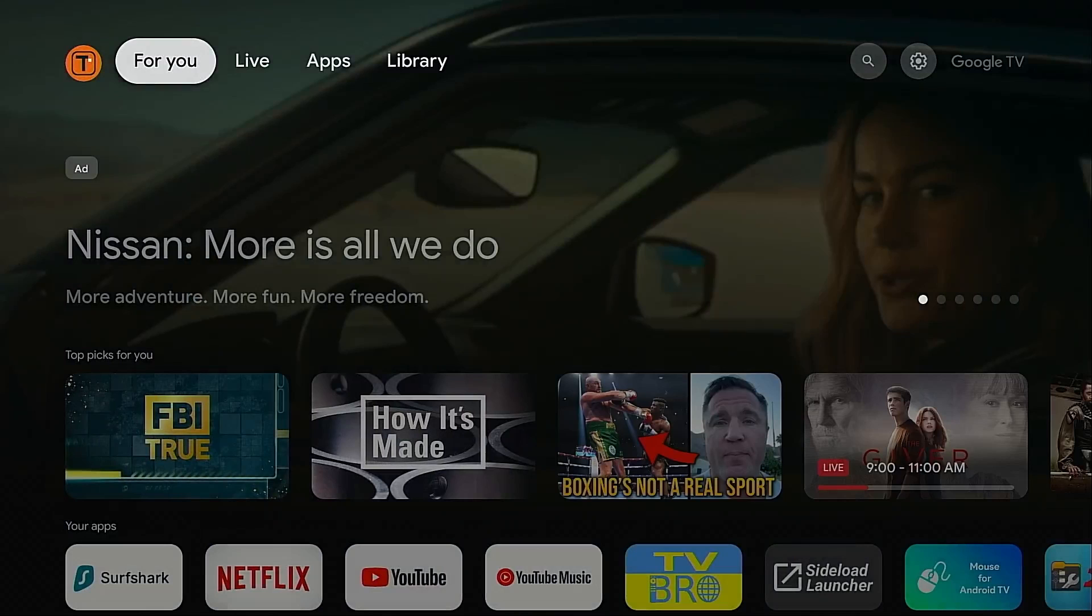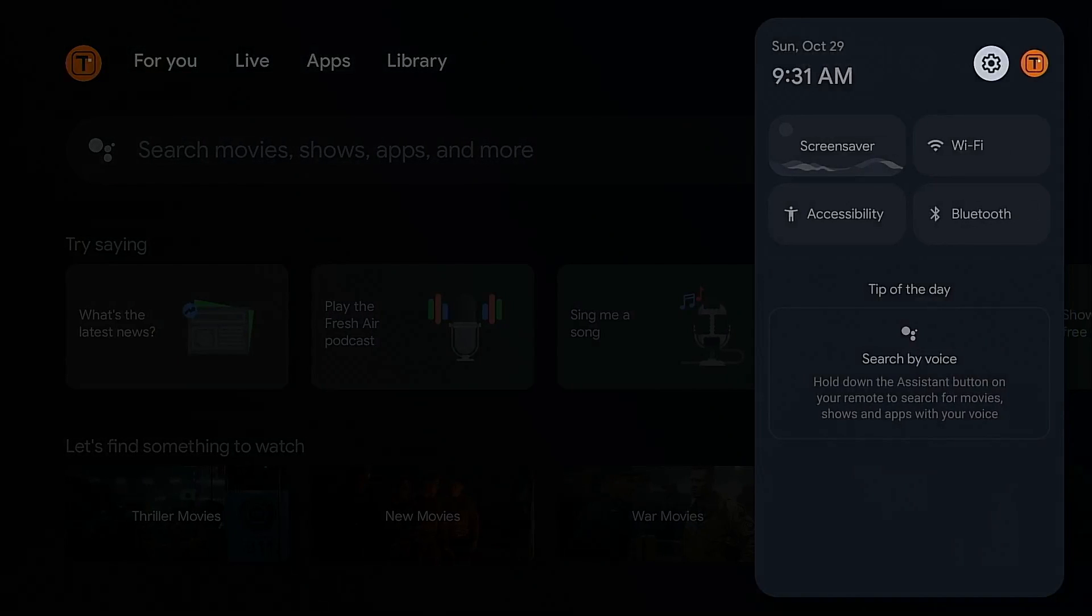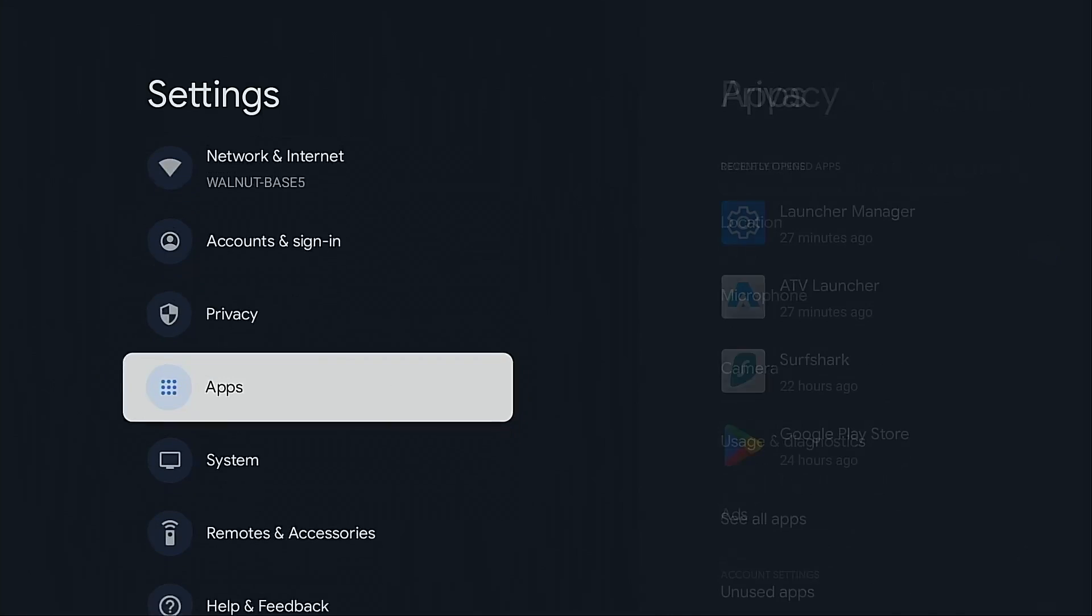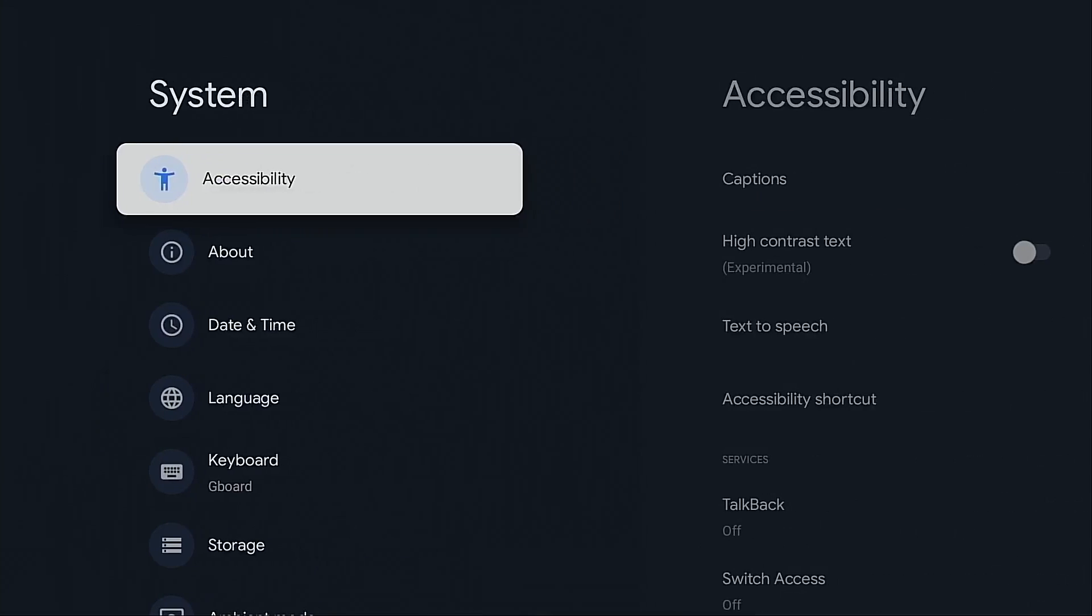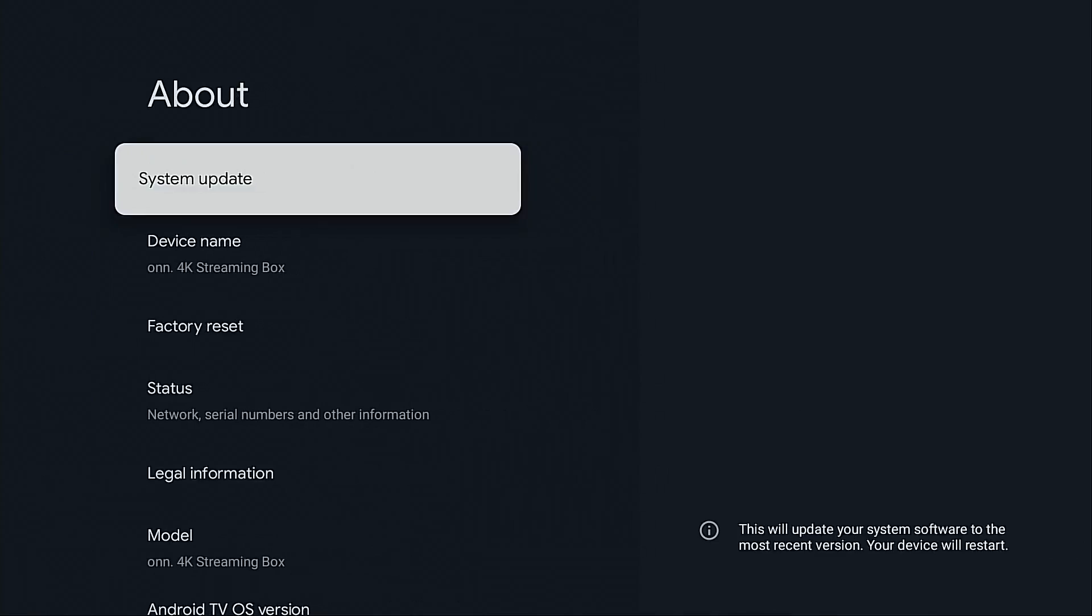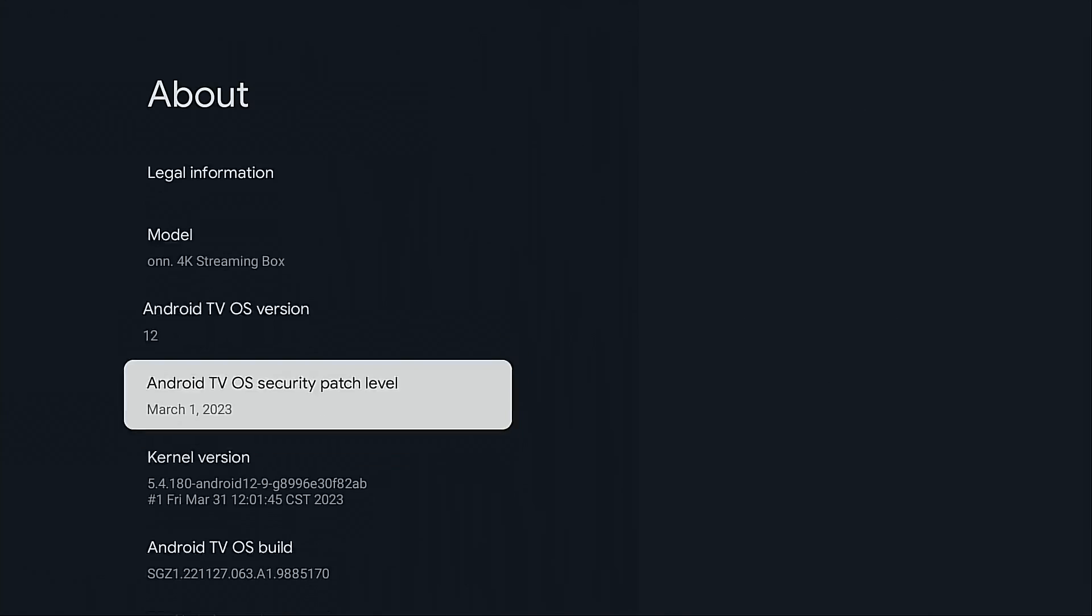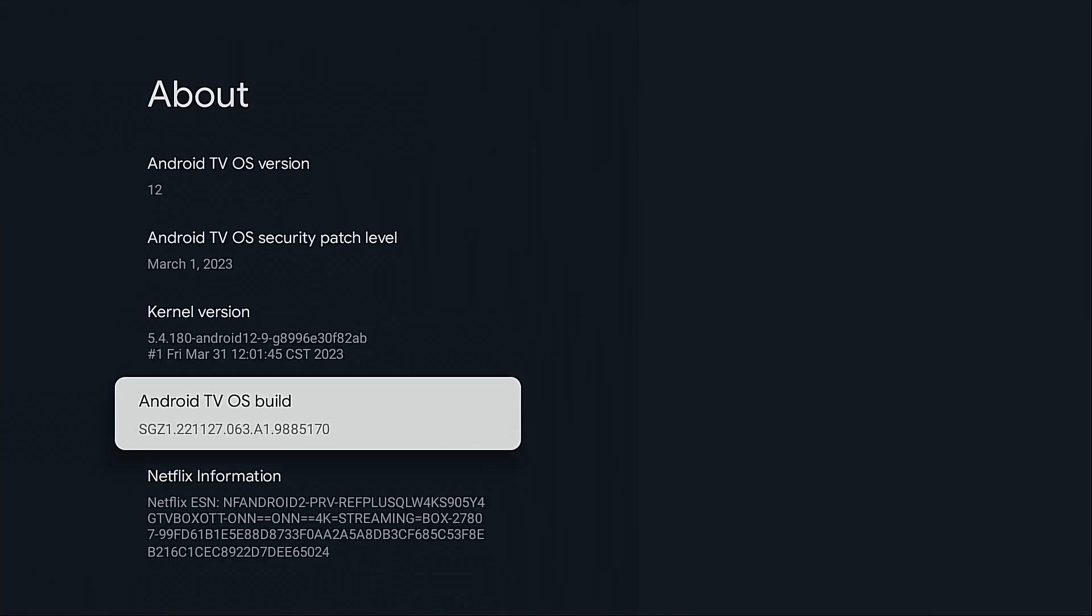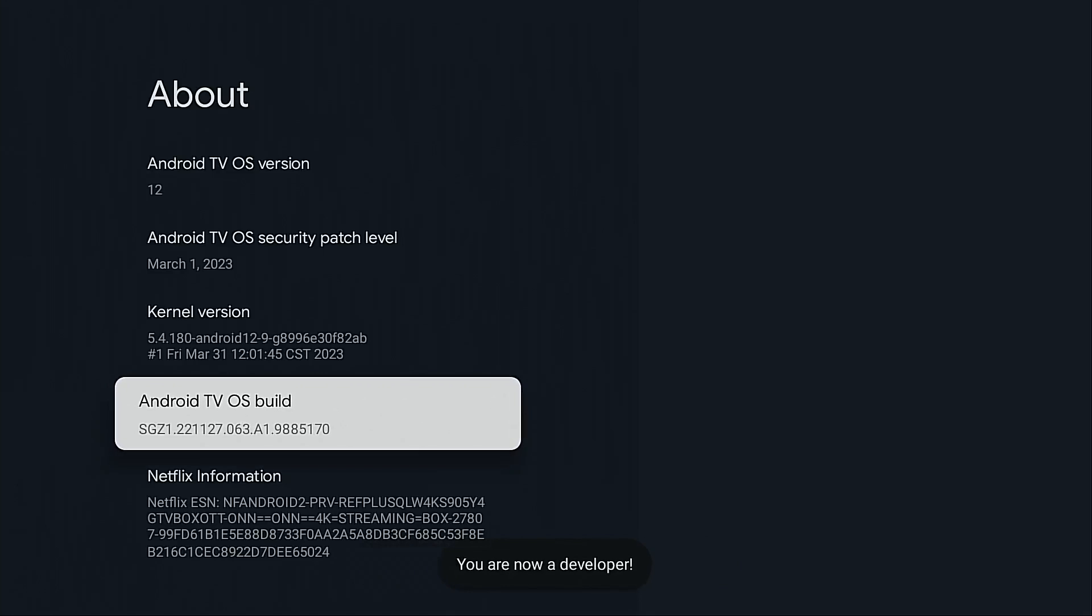Okay I'm going to move over to the right, hover over the gear icon, click it, move down, choose system, about. I'm going to highlight Android tvOS build and click this seven times. This will enable developer options. It says you are now a developer.